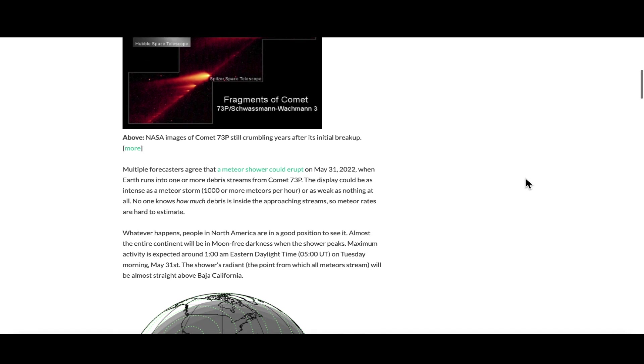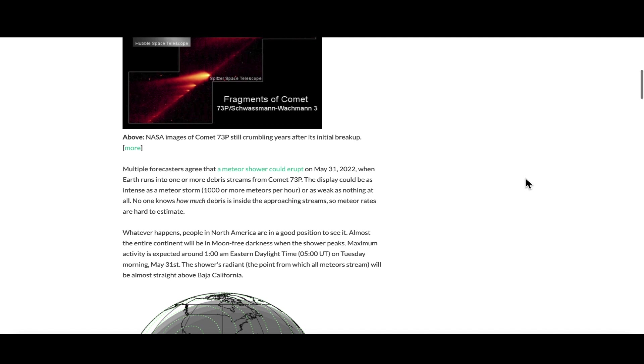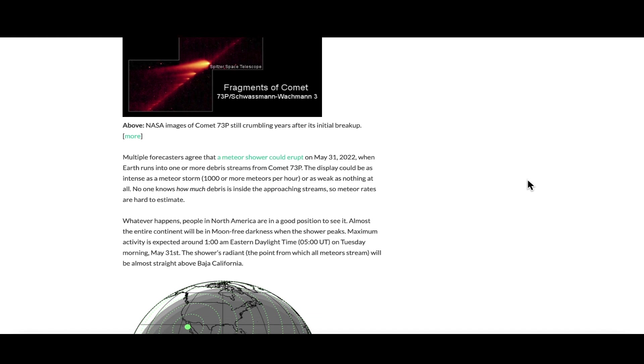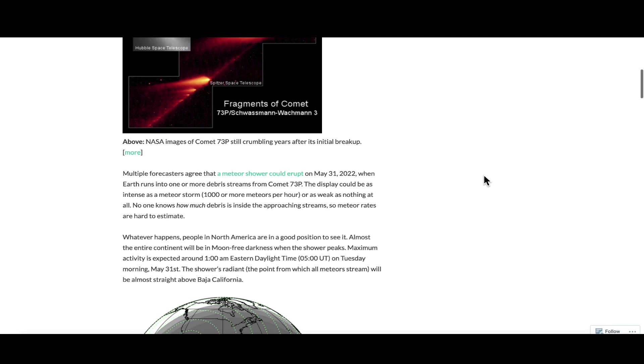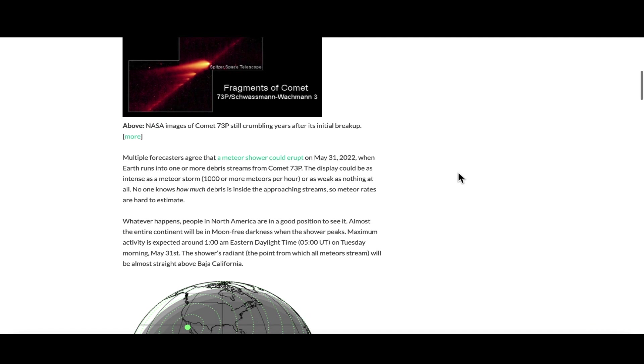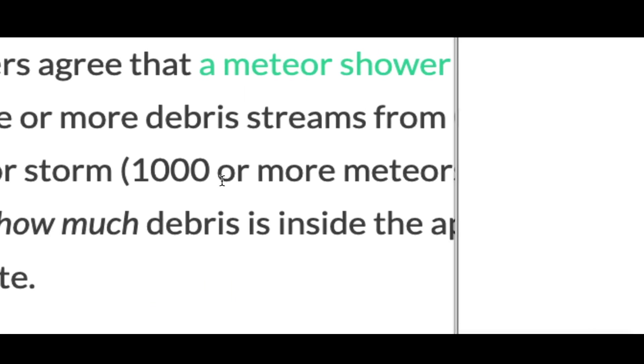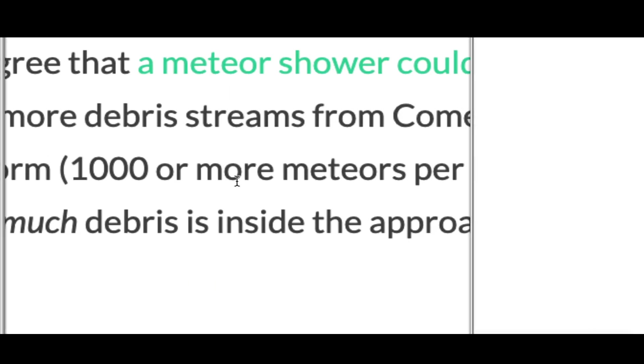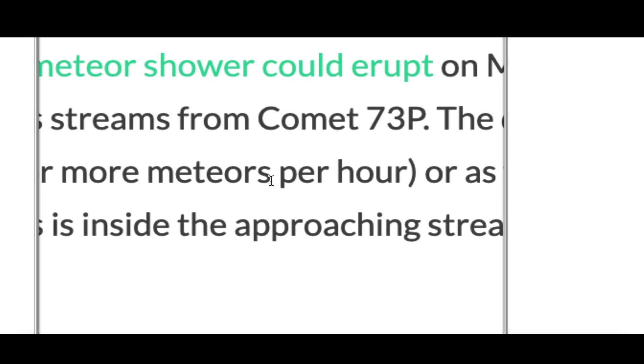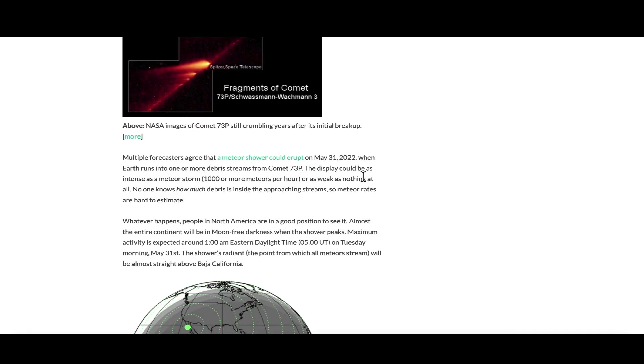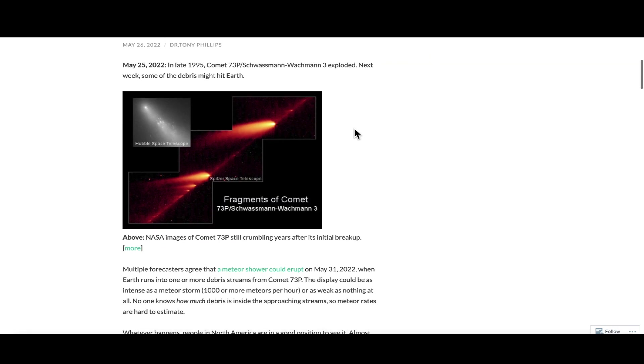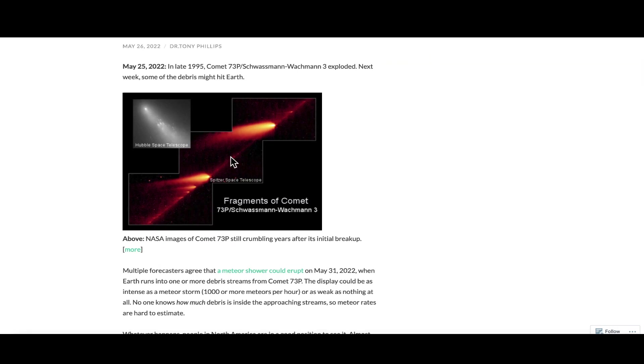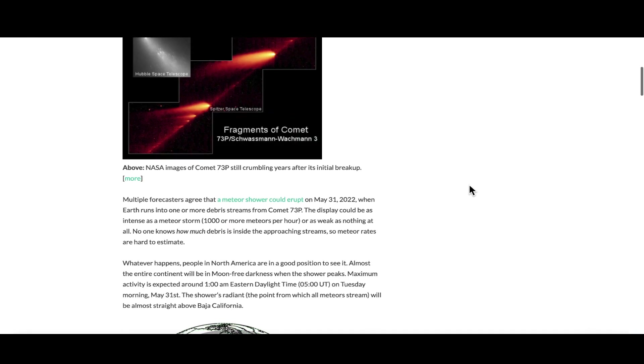Earth is headed right into that debris field right now as I do this video. Tomorrow night could be historic. Forecasters are predicting this: tomorrow night around 1 a.m. Eastern time, which would be May 31st, 10 p.m. Arizona time, which would be May 30th, we could see in the neighborhood of 1,000 or more meteors per hour from this debris field left behind by comet 73P.